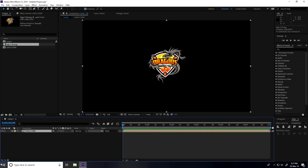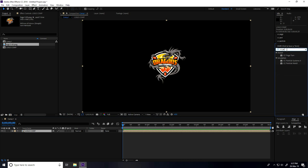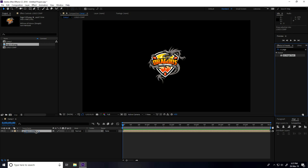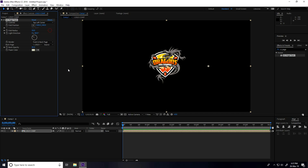Select your logo and go to pre-composition. Type 'logo comp simple', check 'move all attributes', and press OK. Now go to Effect and Presets and type CC Page Turn — this one — and apply on the logo comp.